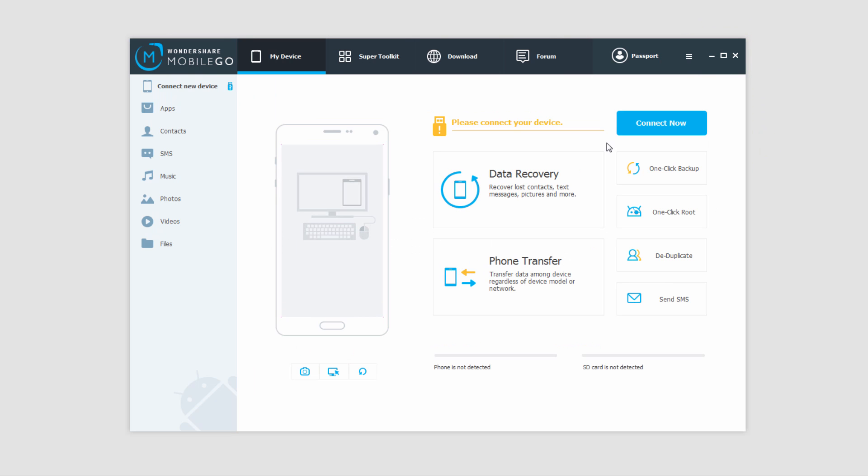Today we're going to be using a great program called Wondershare MobileGo. This program allows you to do so much with your devices.